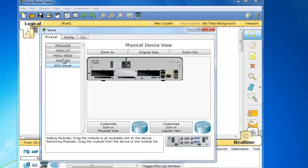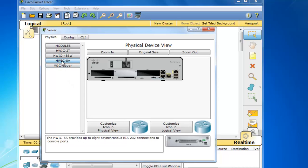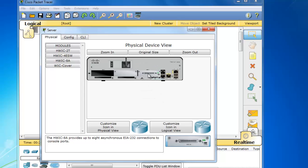So if I click on HWIC 8A, I can see the card down here. And now I can just drag it over to this open bay. It goes right in there. And now I can turn it on. So now the HWIC 8A card is inserted.